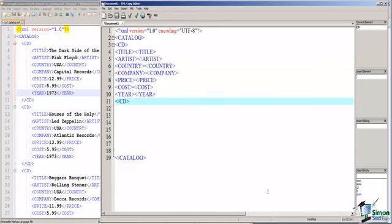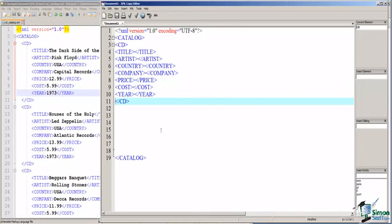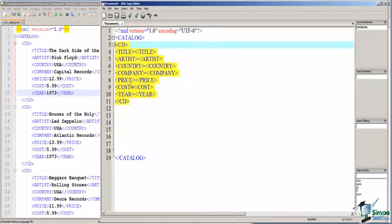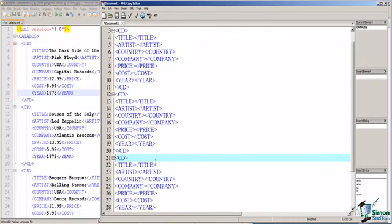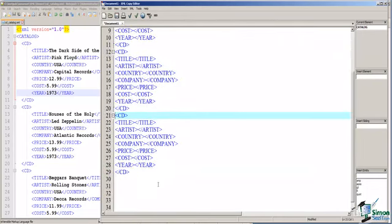Having all of our child elements now of the CD element, we're ready to duplicate this CD element for the other entities that we're going to include in this XML document. So, I'm going to select them all, say Copy, and paste this into the document.